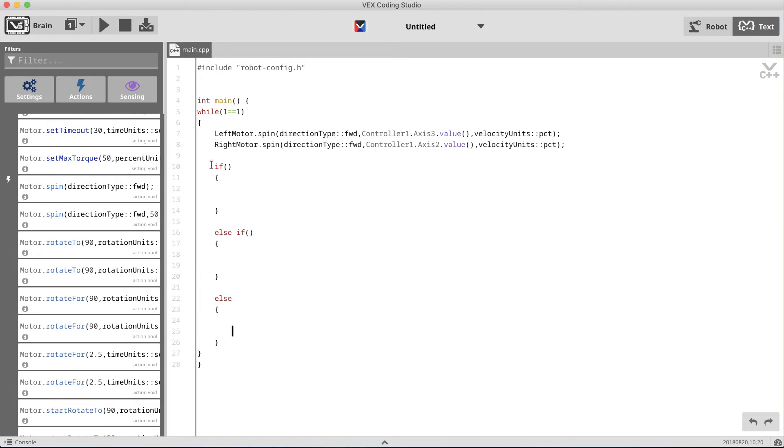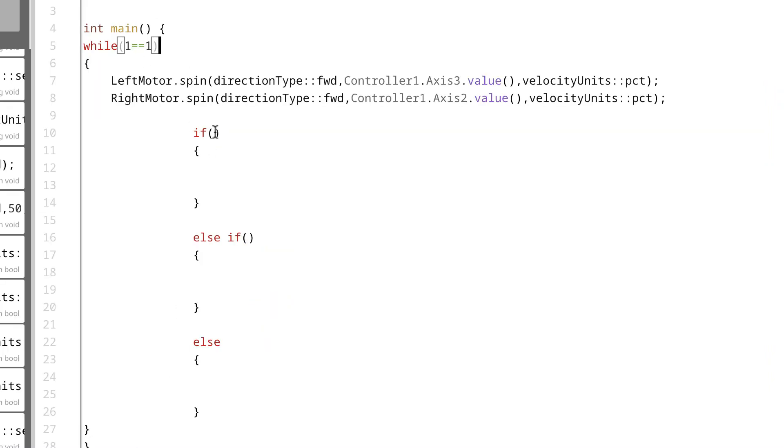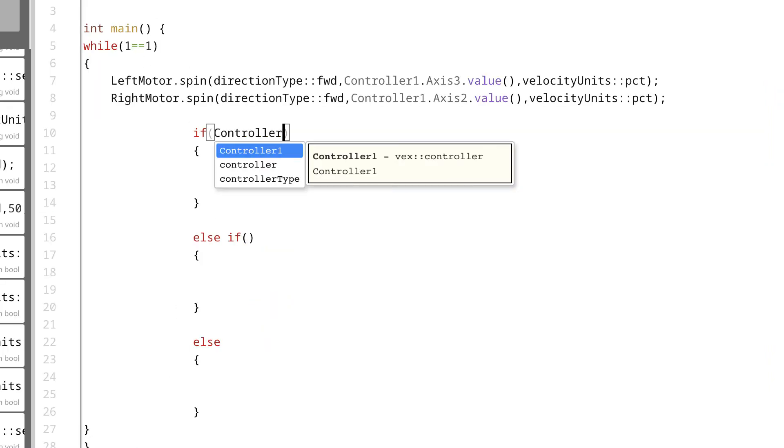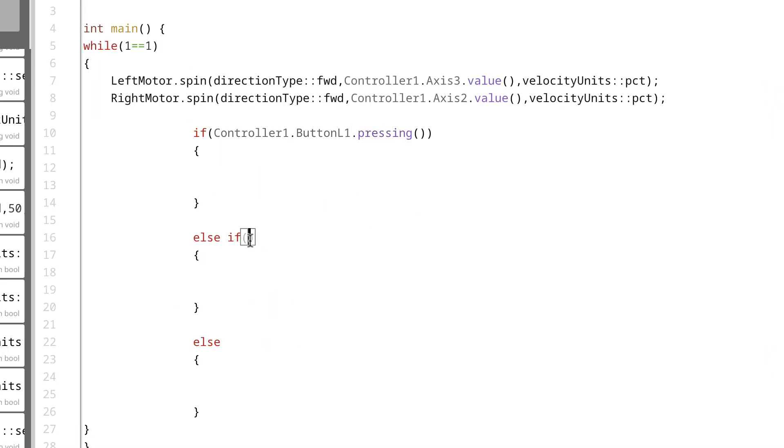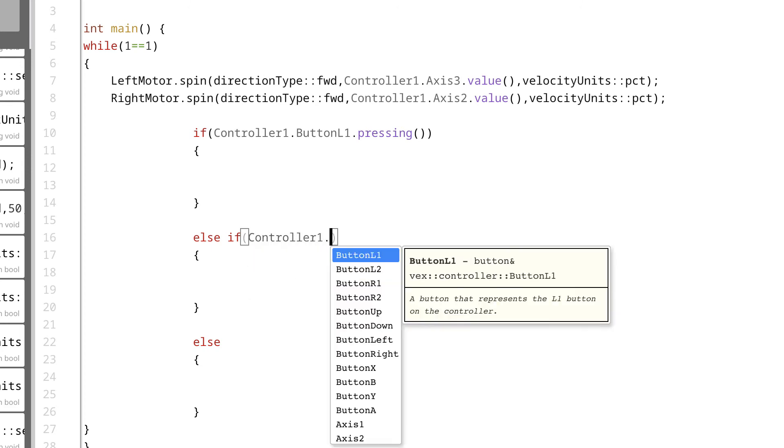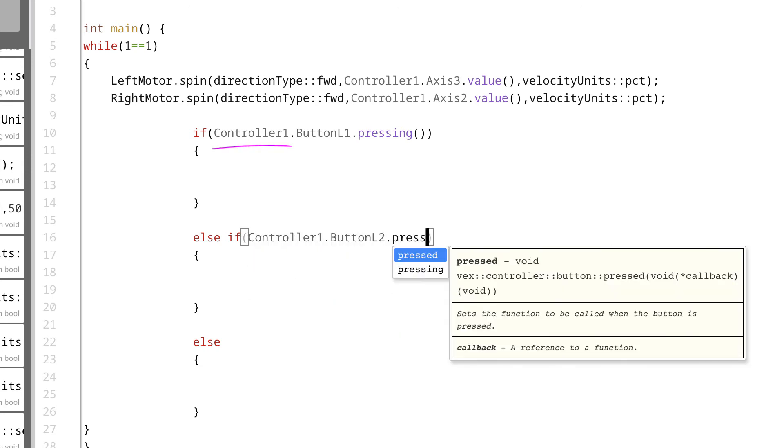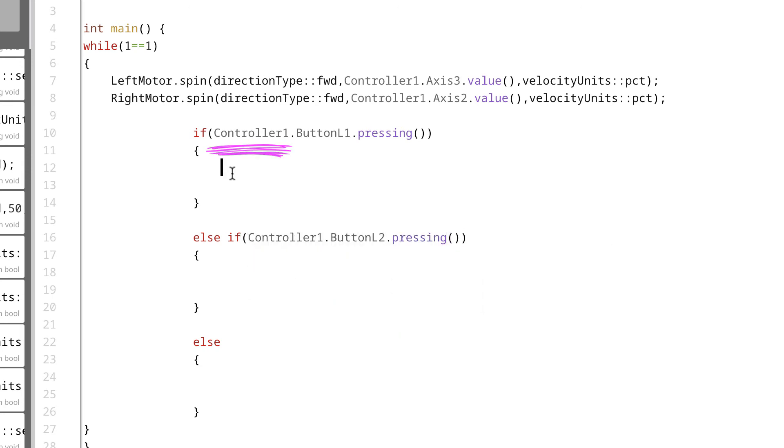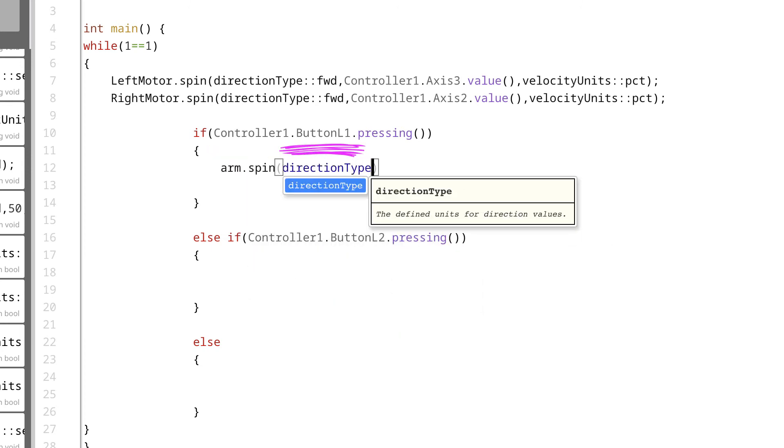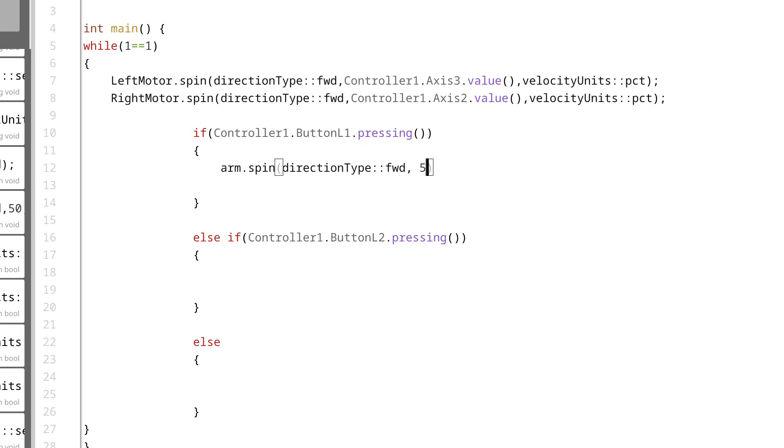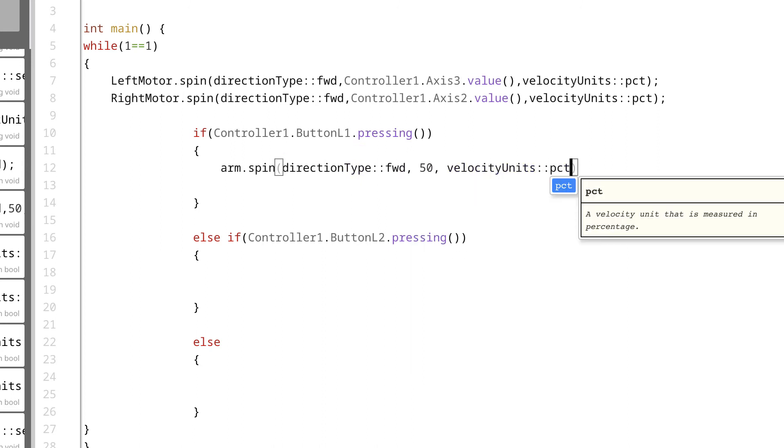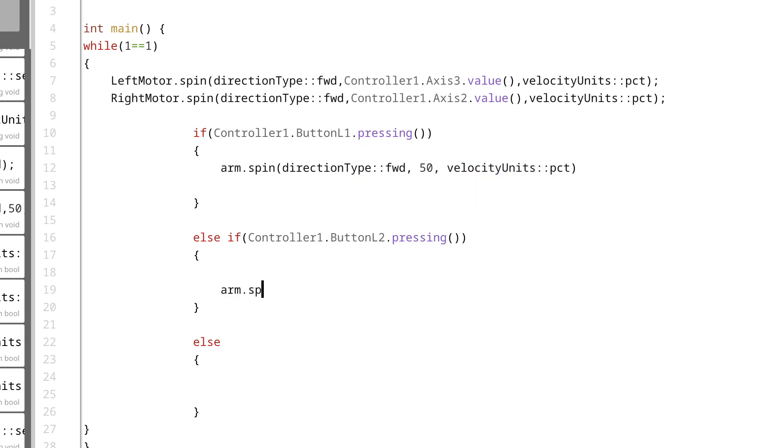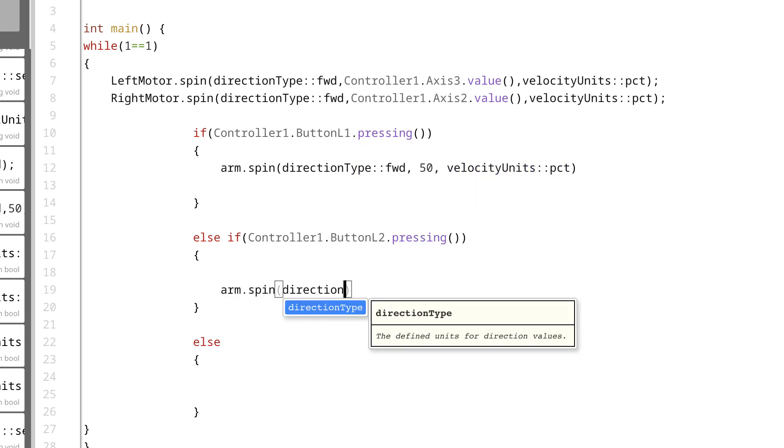So we need to place a command within the condition that tells the motor to only spin when a specific button is being pressed. In this example, we'll use the .pressing command. As you can probably tell, we first declare the name of the controller, and then which button we want to use. The .pressing command is used because we want the motor to continue to spin as long as the button is being pressed.